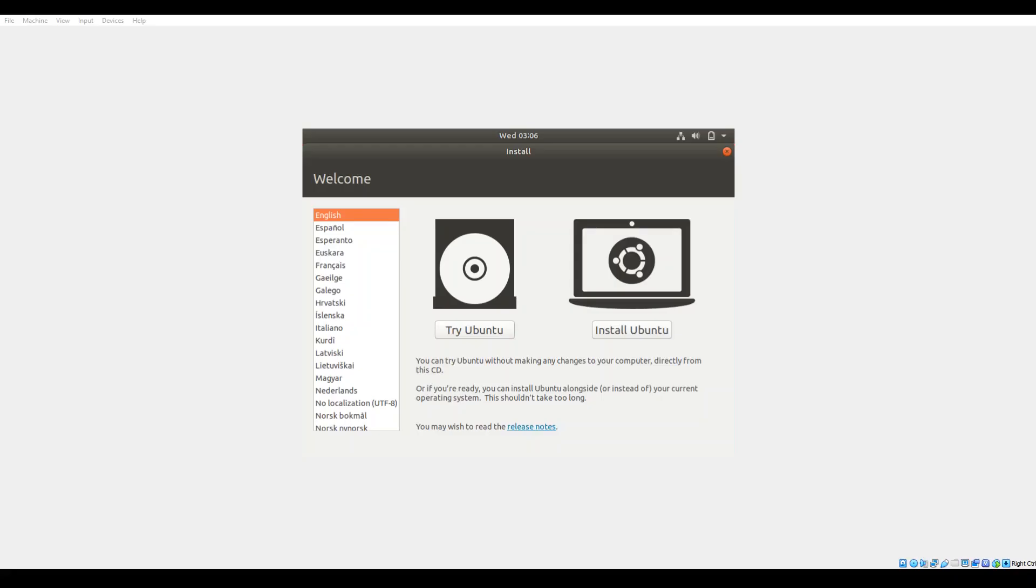Welcome everybody to our latest video. In this video we're going to step through the process of doing a fresh installation of Ubuntu 18.04.3. In this case I'm using VirtualBox to set up a virtual machine using the live Ubuntu 18.04.3 installation ISO.